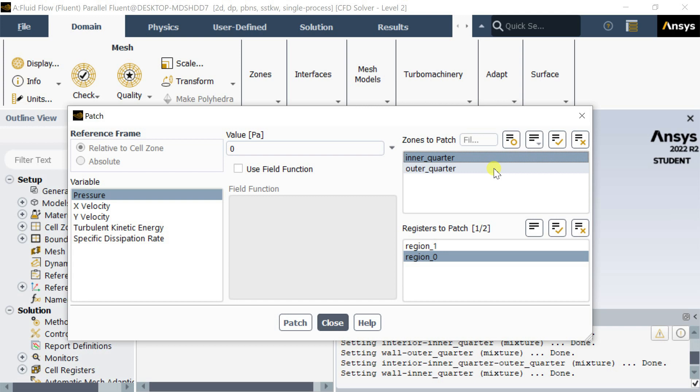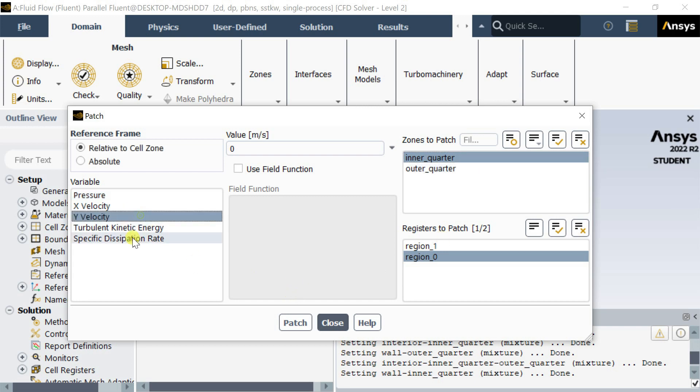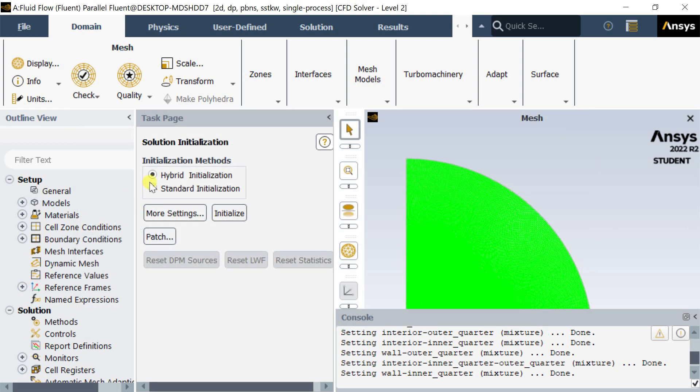The tutorials related to this have been given in the description. Please follow those to get more information on the patching application. With this, let's conclude this demonstration.